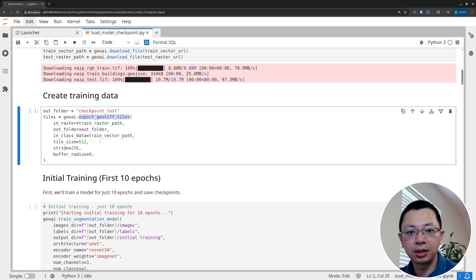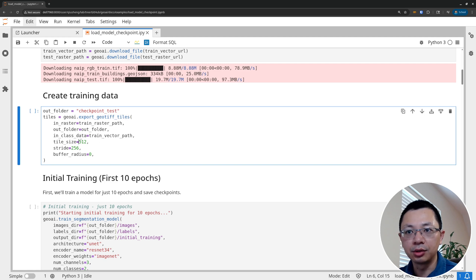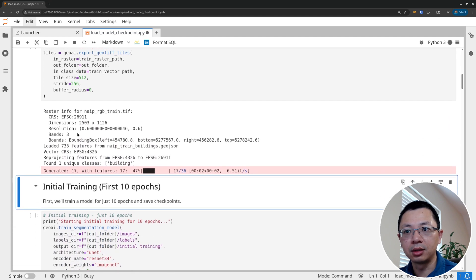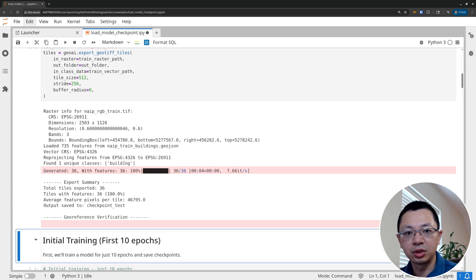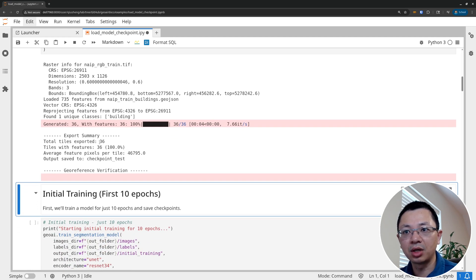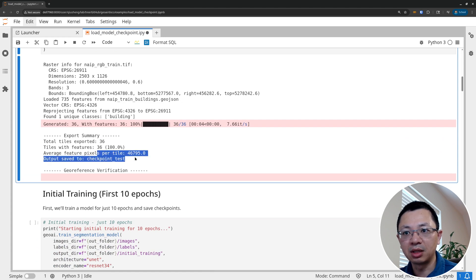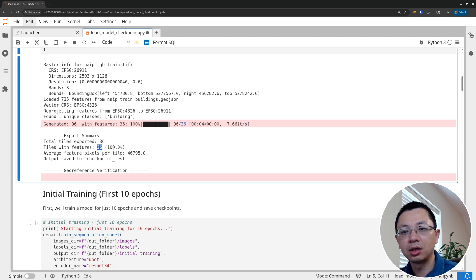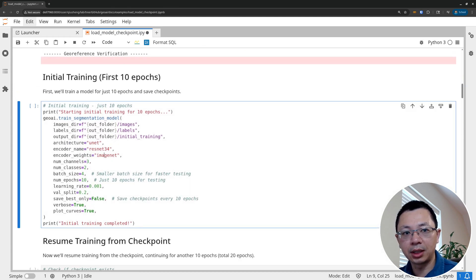After downloading, we need to create the training data using the export_geotiff_tiles function. What we're doing is subdividing the image into image pairs — you have one imagery and the corresponding mask. You can specify the sample size and stride, which is basically the moving window overlap. For example 256 or 128 depending on what you want. Running this with defaults subdivides your images into image chips. In total we have 36 image chips, and every image has at least some buildings in it.